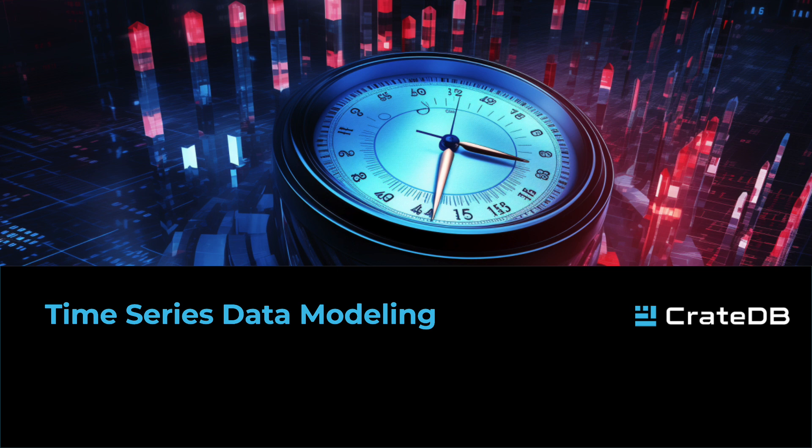We will now demonstrate how CrateDB is far more than a pure time series database, supporting time series, but also JSON, geospatial, vectors, and full-text search.